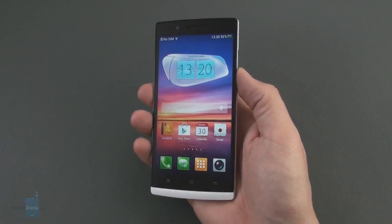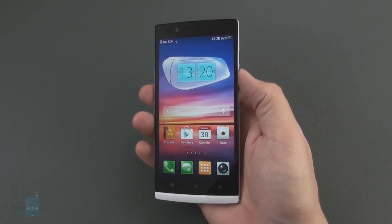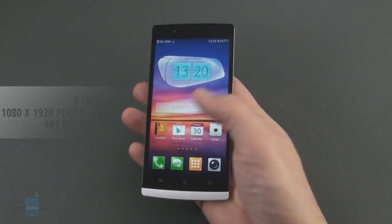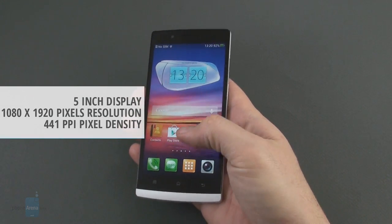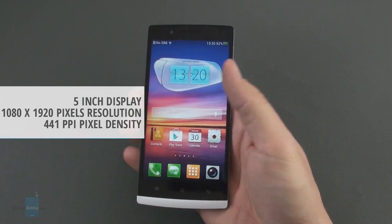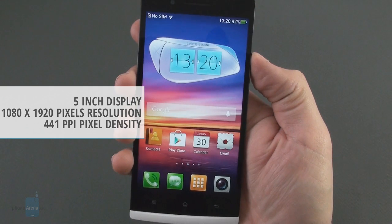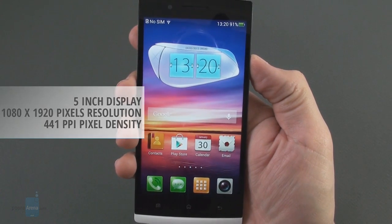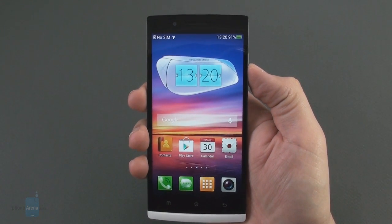We've arrived at one of the best parts about the Oppo Find 5, and it is the 5-inch 1080 by 1920 display with an integrated touch layer and 441 ppi pixel density.